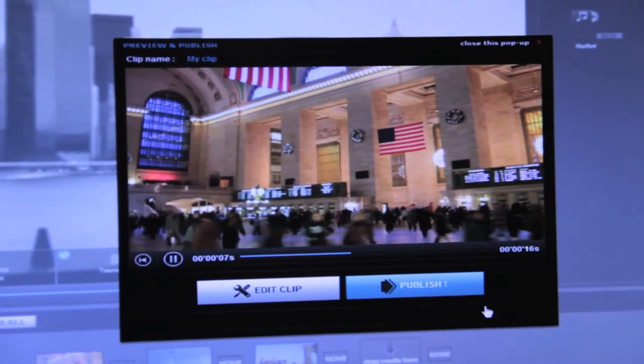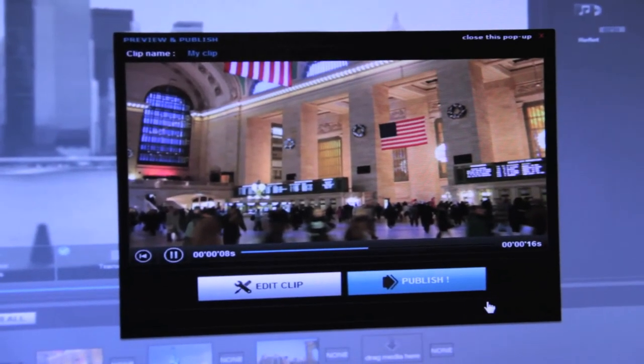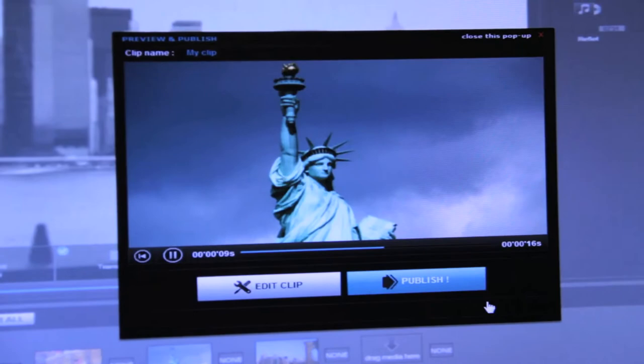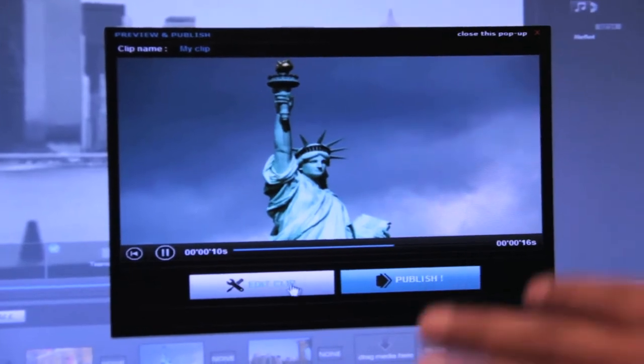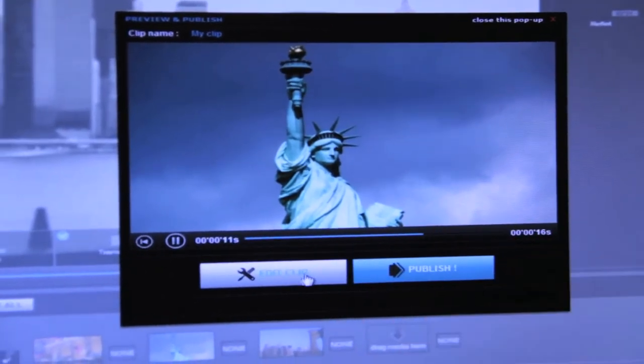After the preview, if you are happy with the result, you can either publish it or click on edit clip to go back.